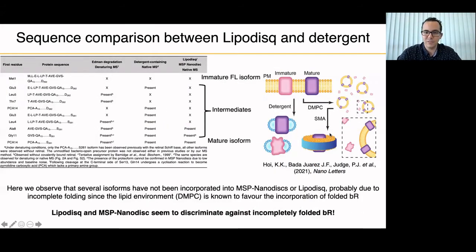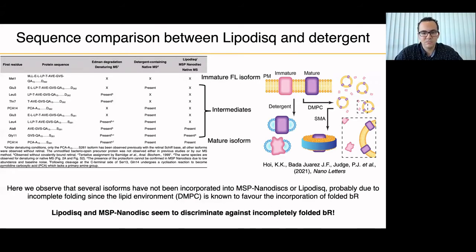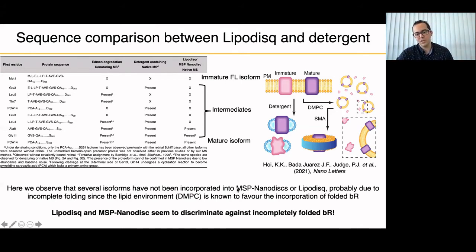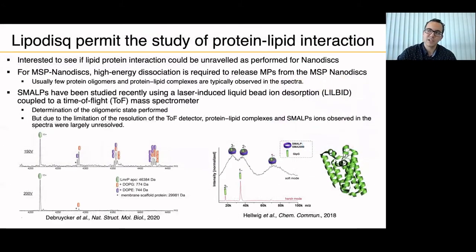This means there is a kind of discrimination between what is partially folded and fully folded in lipid. We end up with a scheme where we have immature and mature protein isoforms in the purple membrane. If we use BR in detergent, we extract all of them from the purple membrane, which could be interesting for studying protein maturation pathways. But if you want to crystallize only the major form, you can use DMPC and SMA to select only isoforms that are fully folded in lipid bilayers.